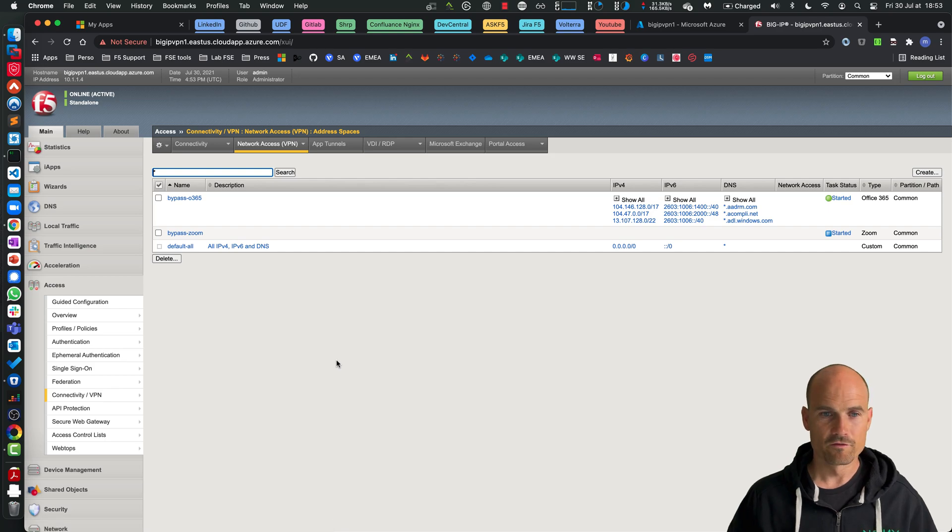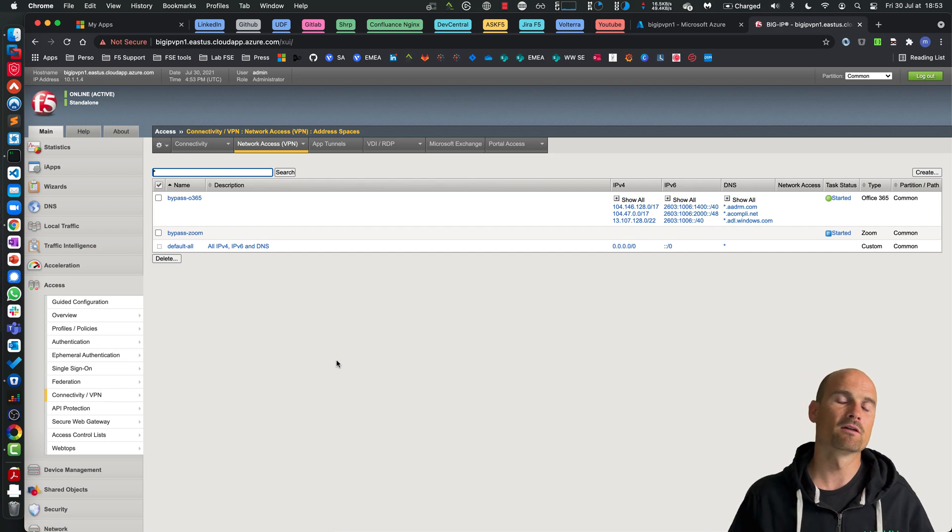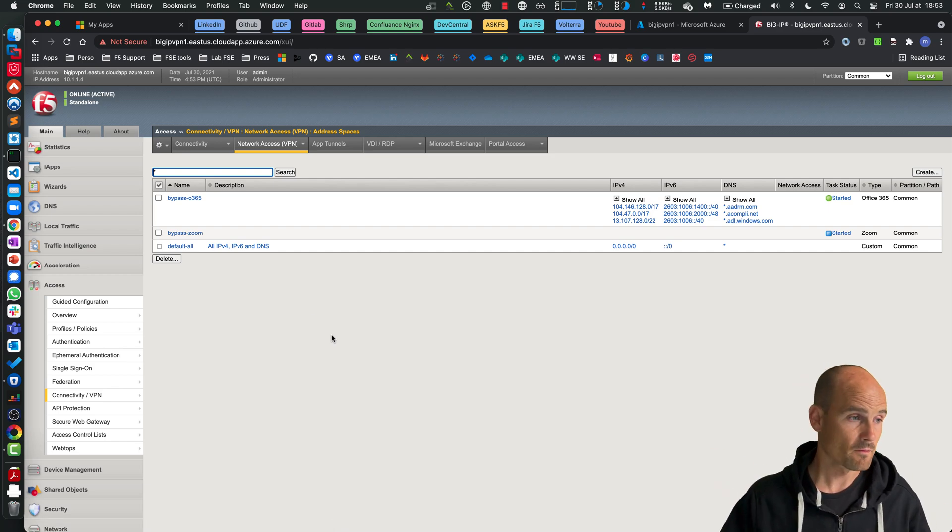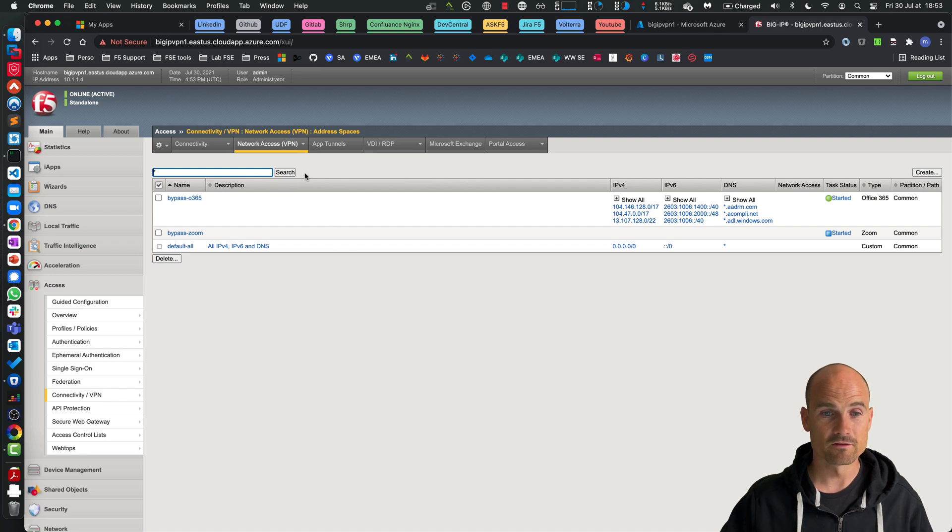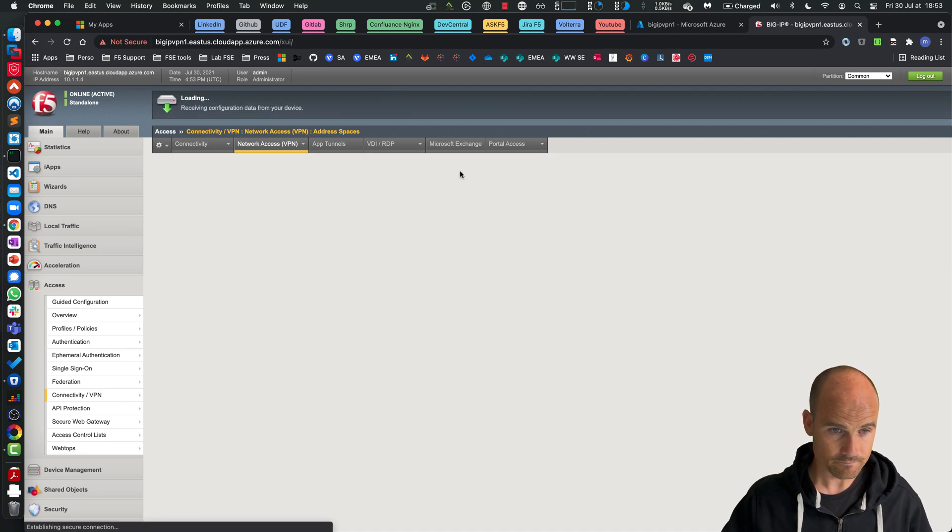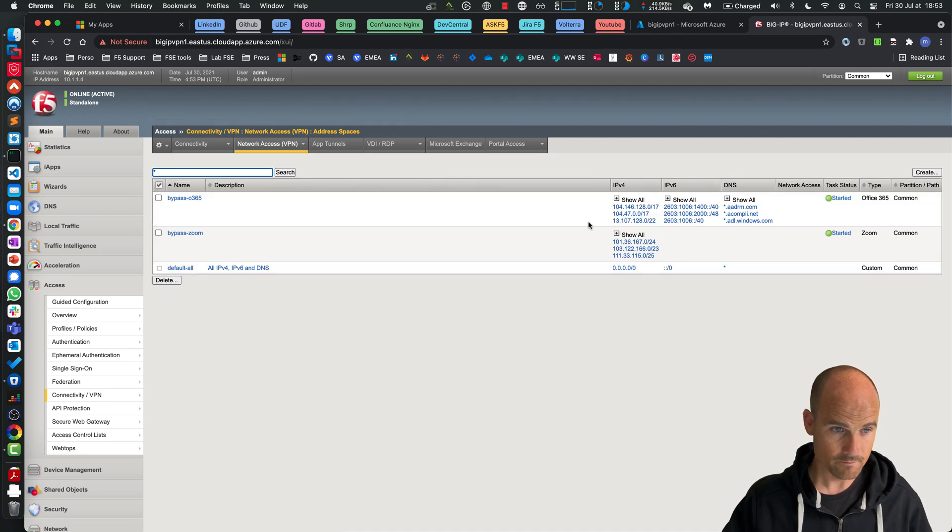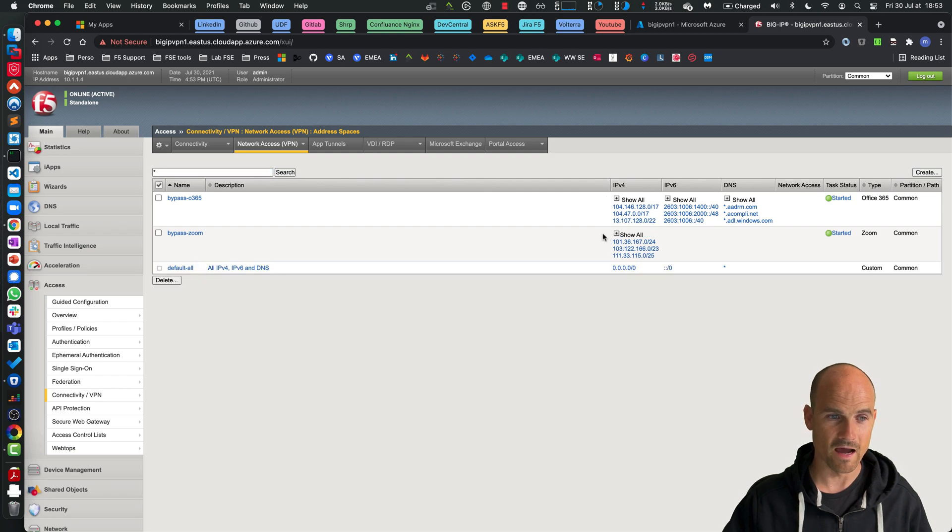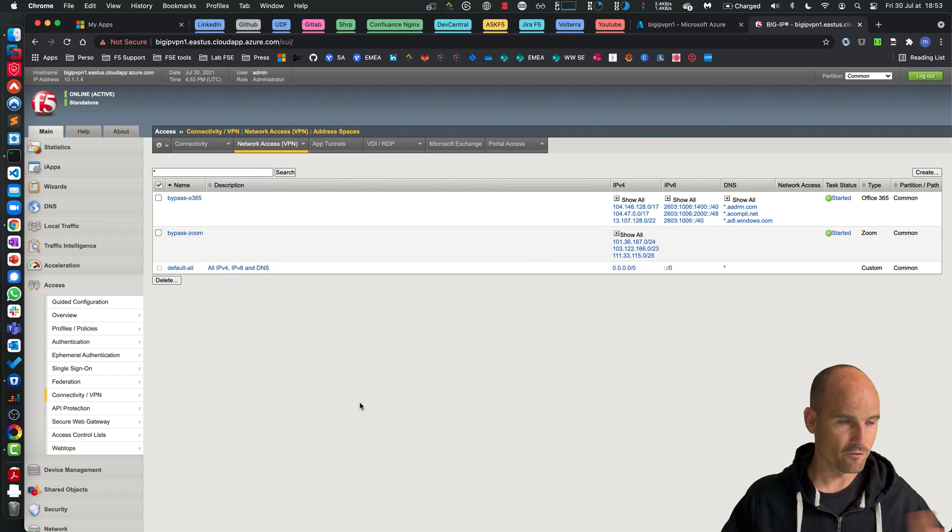Wait a few seconds so that BIG-IP can download from the feed and then we should have the list as well. Perfect. As you can see, Zoom is IP address only so far. So good.